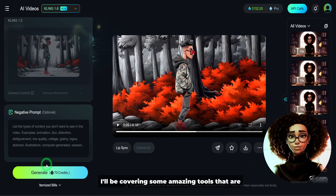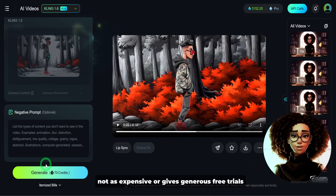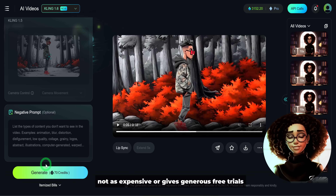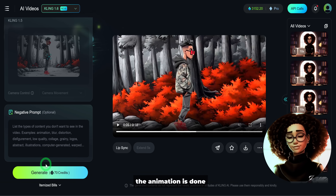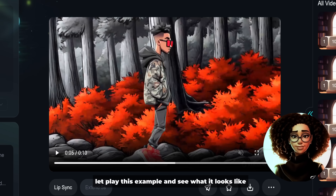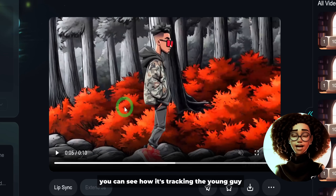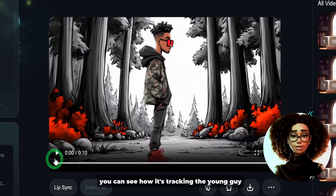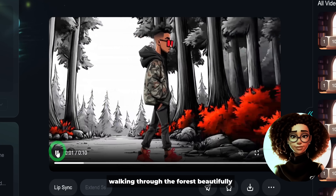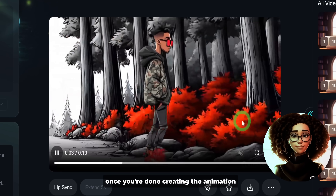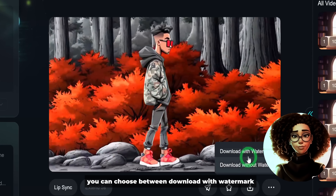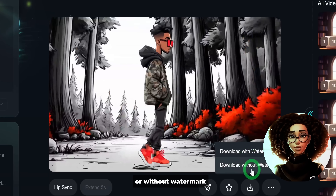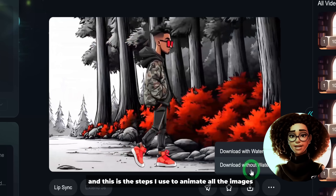Note that Kling AI is a paid tool — in subsequent videos I'll be covering some amazing tools that are less expensive or offer generous free trials but still produce good quality results. Once the animation is done, you can see it tracking the young guy walking through the forest beautifully. Click the download button and choose between downloading with or without watermark. That's the process I used to animate all the images in the music video.